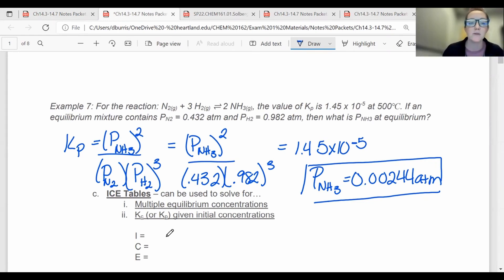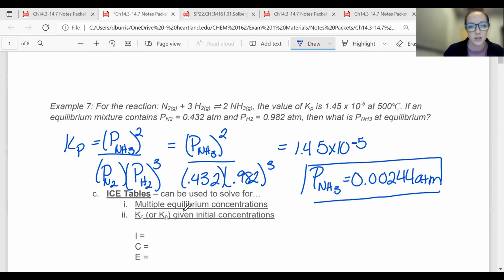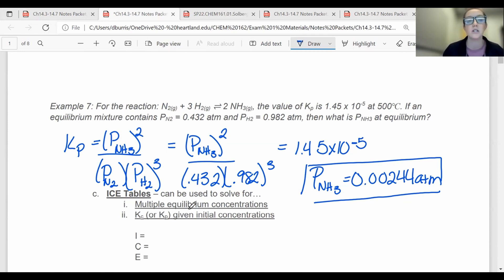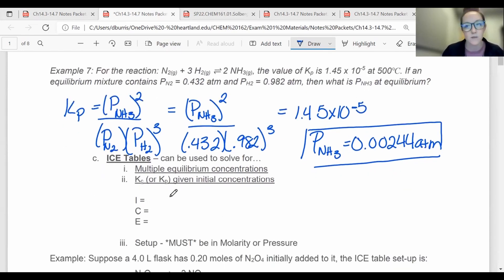I'm going to show you how to do an ICE table. Essentially, if something is a reversible reaction, you should be able to do an ICE table to figure out concentrations. So let's say you need to find multiple equilibrium concentrations instead of just one, or you need to calculate Kc or Kp, and all I gave you was the initial concentrations and one equilibrium concentration. There are a whole bunch of uses for ICE tables.